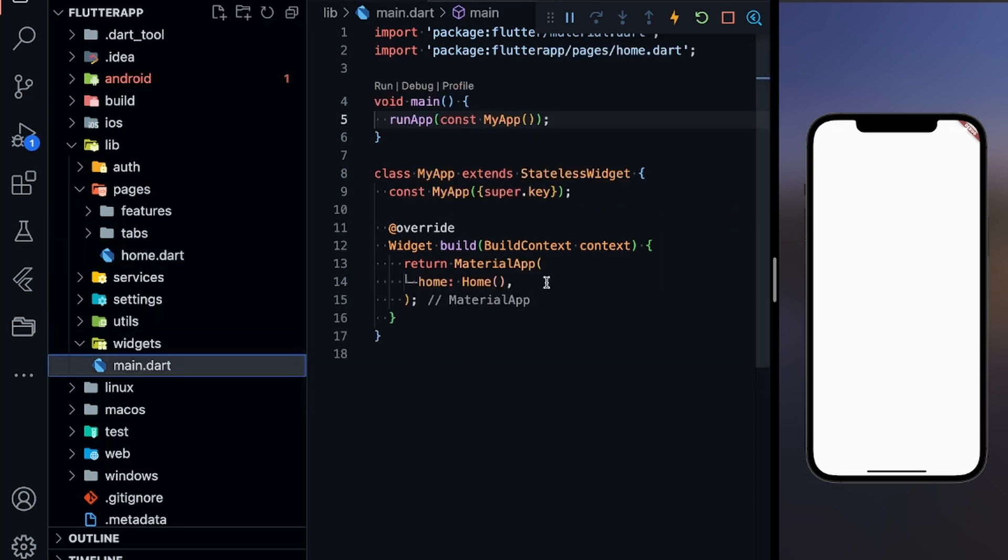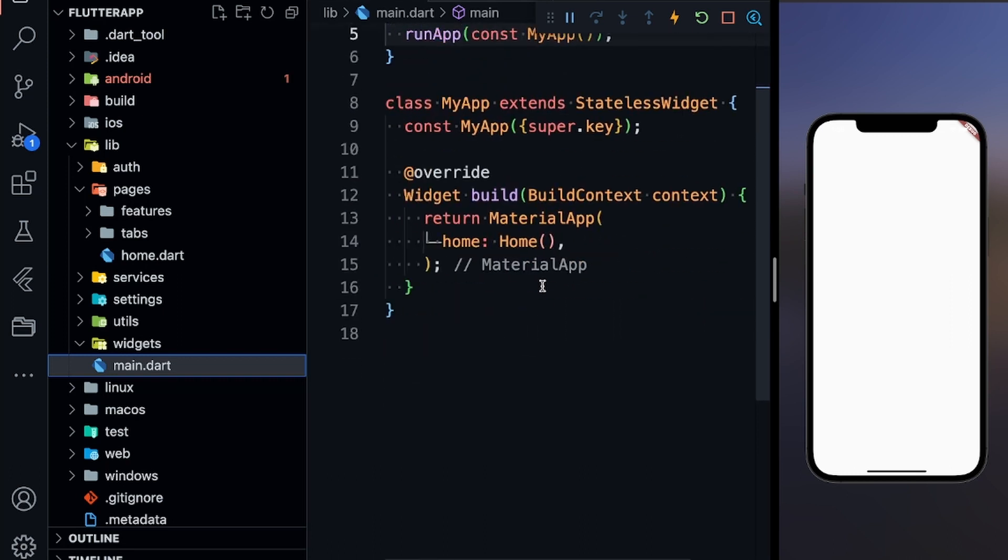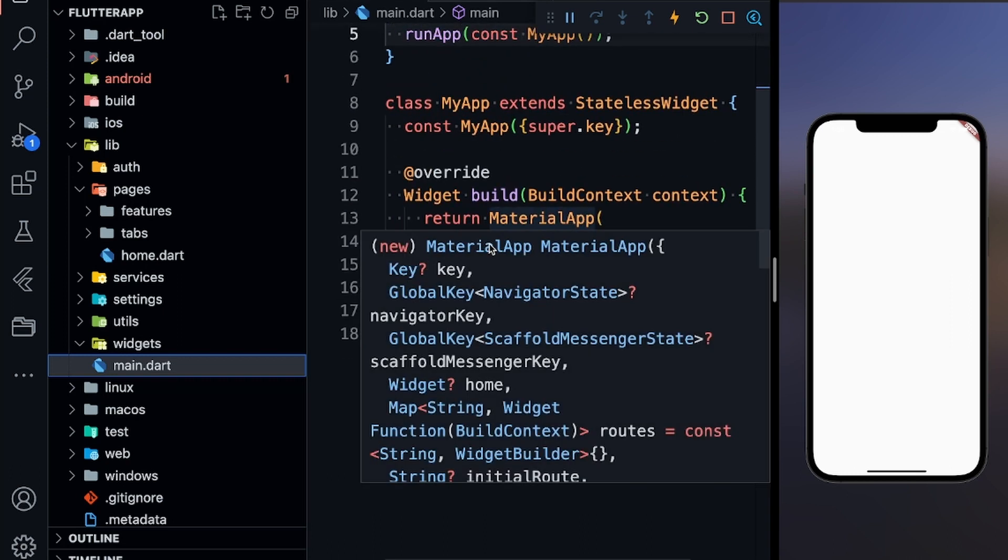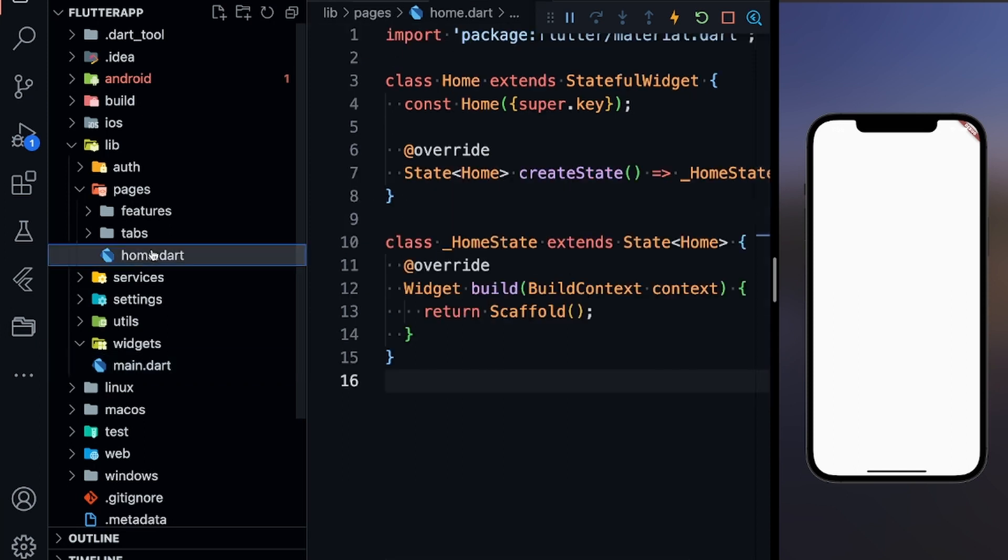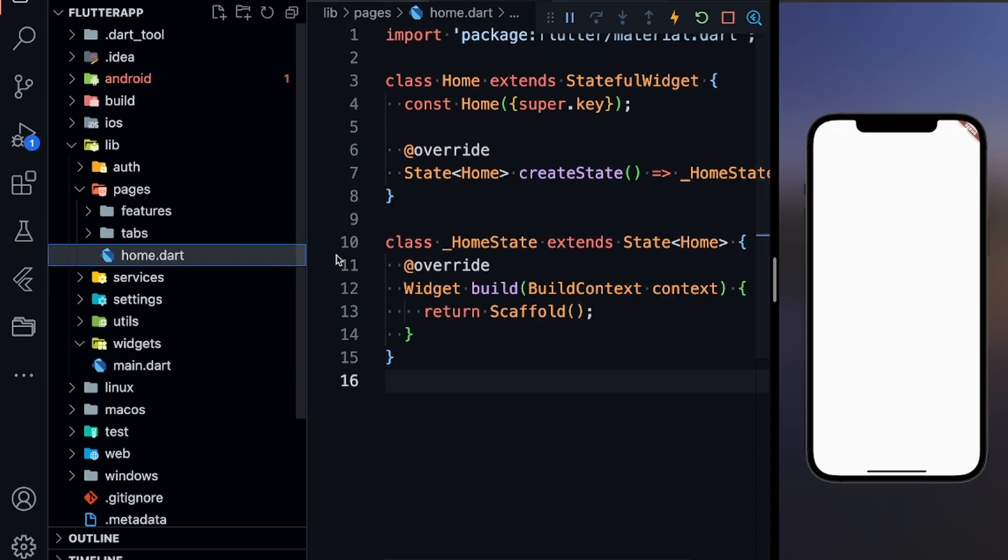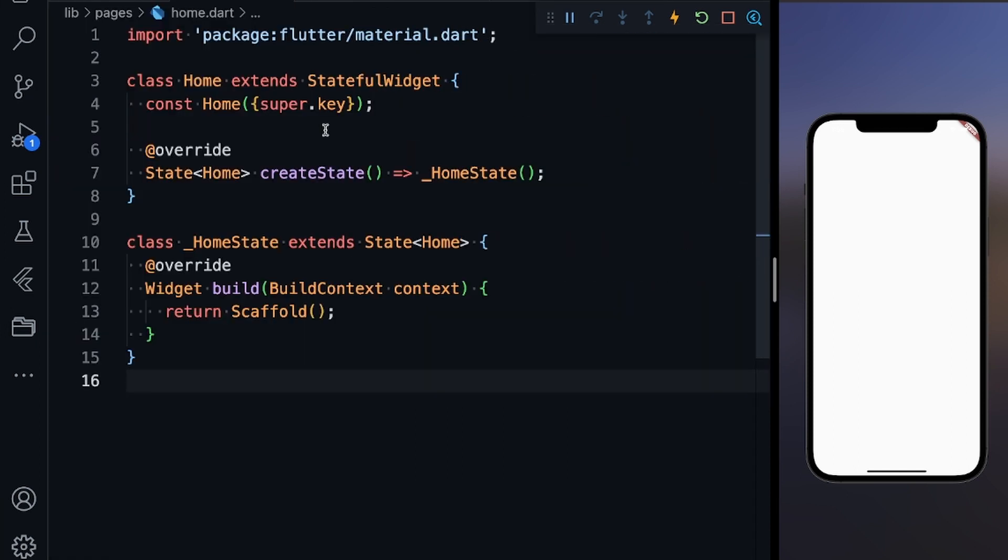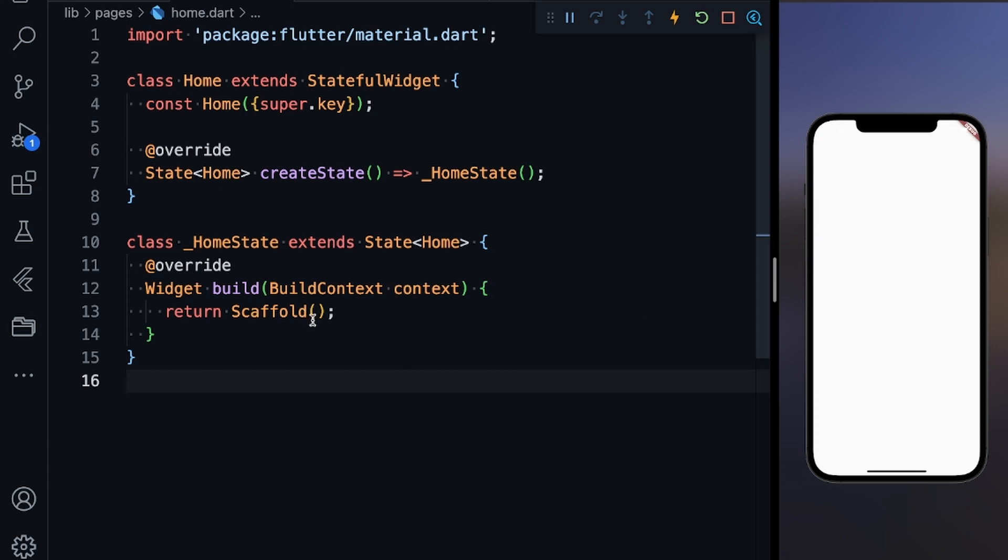First of all, in the main.dart I have defined a simple home. You can see in the material app we just have home, and you can define the theme if you want. In the home.dart file, and yes all the code is in the description, I have defined a scaffold so it's all white.